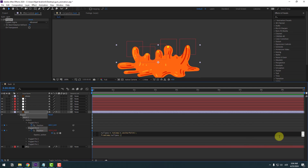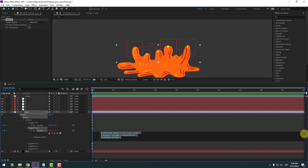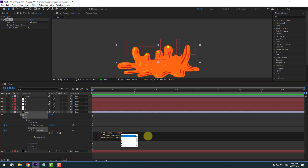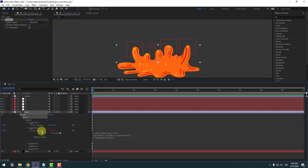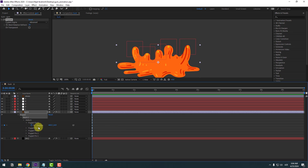Select puppet pin four, hold Alt, click the stopwatch, Ctrl+V. Open that section, select the null layer name, delete, delete, delete, then select null object four. Click to finalize the expression and close.